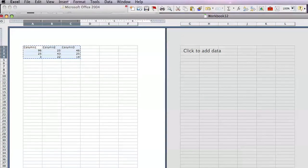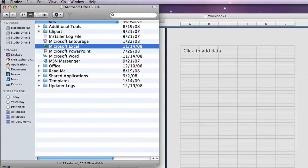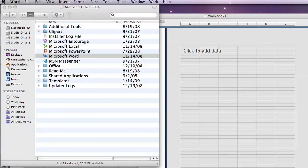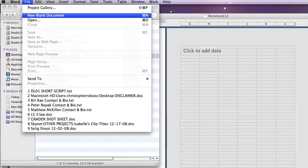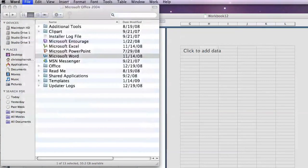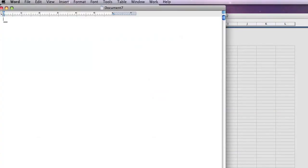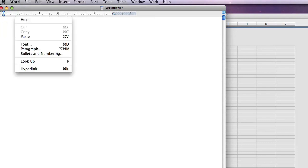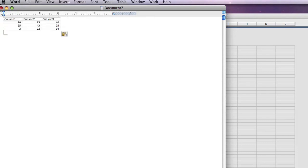Open up Word, create a new blank document, and right click and paste.